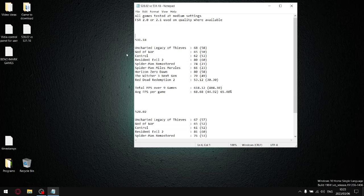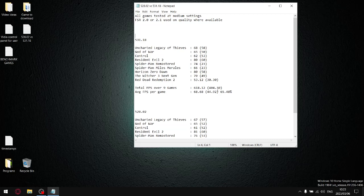Where the problem lies is once I take all the 1% low figures, add them up, divide them by nine, and then my average 1% low for 531.18 is well below the average that I've been getting for the last couple of drivers that I've been testing.